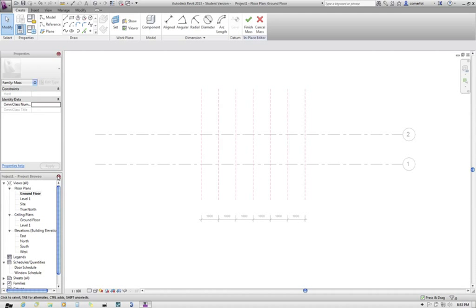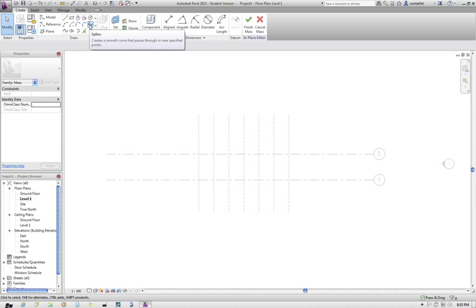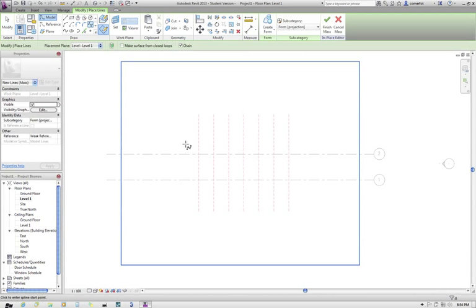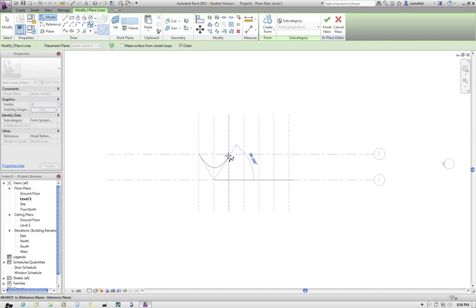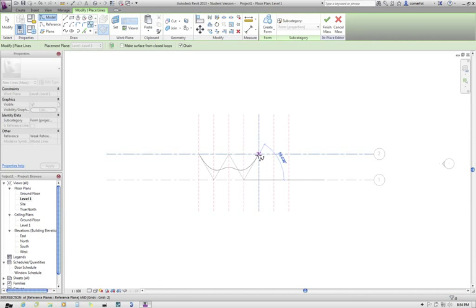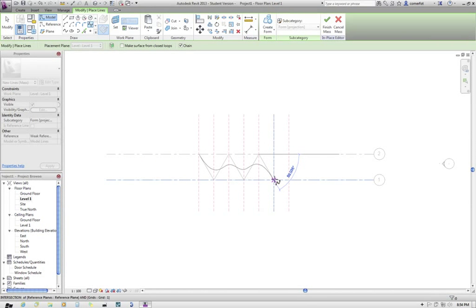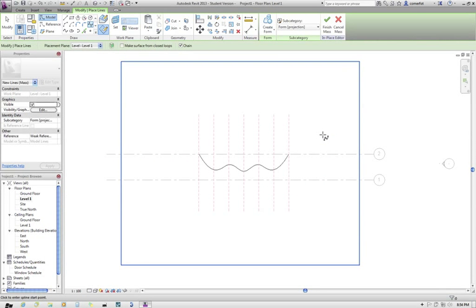What I'm going to do is I've got the ground floor and level 1 to play with here at the moment. So I think I'll go to level 1 for starters and I'll draw a spline. And I'll create a spline through these intersection points of this grid and reference planes that I've created. I'll escape to finish that command.